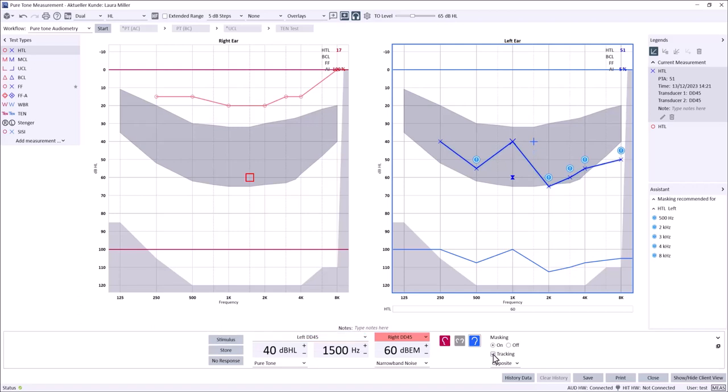To store masked responses, simply select store just as when storing unmasked responses. Once the assessment is complete, select save.